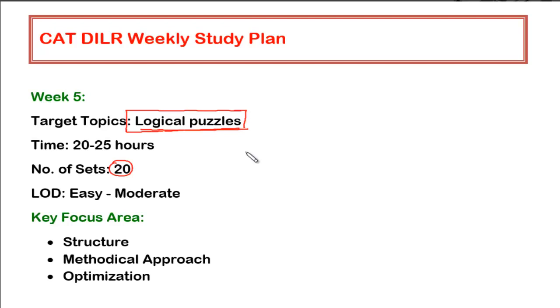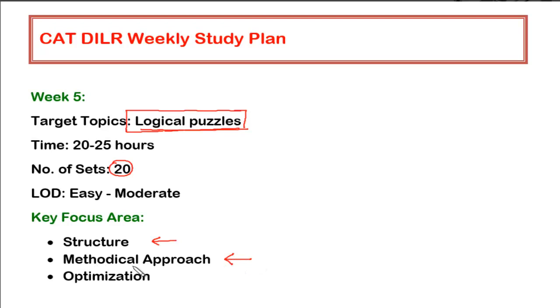Since there is no specific type of puzzles appear in this particular category, hence there is no specific area to focus. The only thing what you have to learn is what is the structure in which the data is formed, and how the approach is used. And that approach has to be methodical in nature.